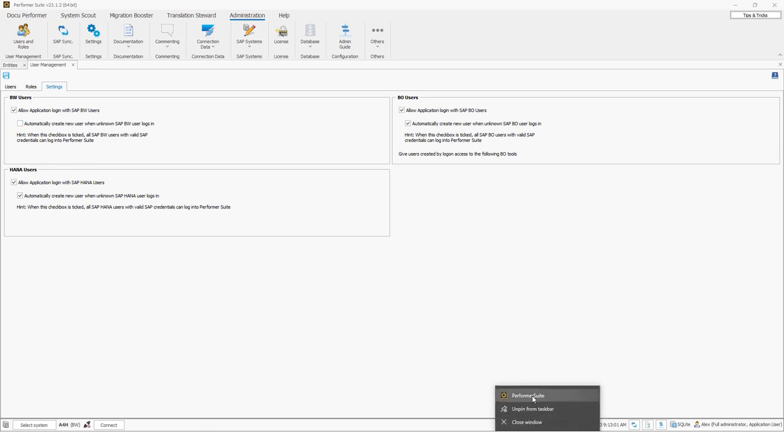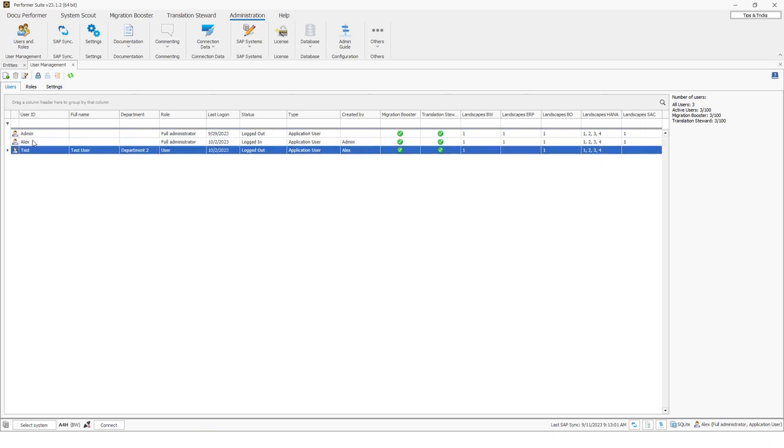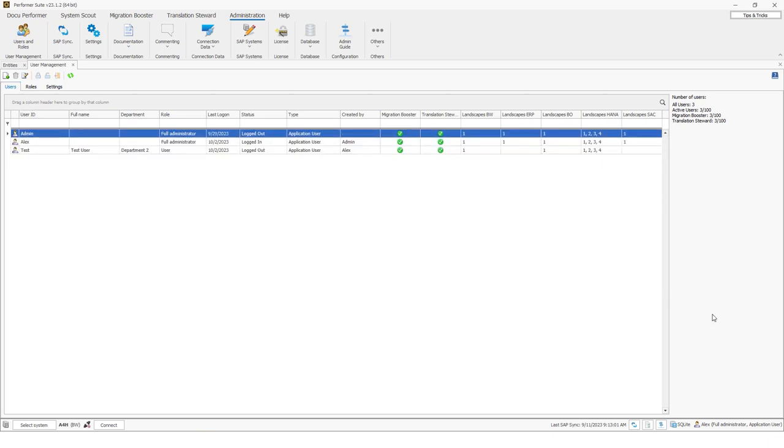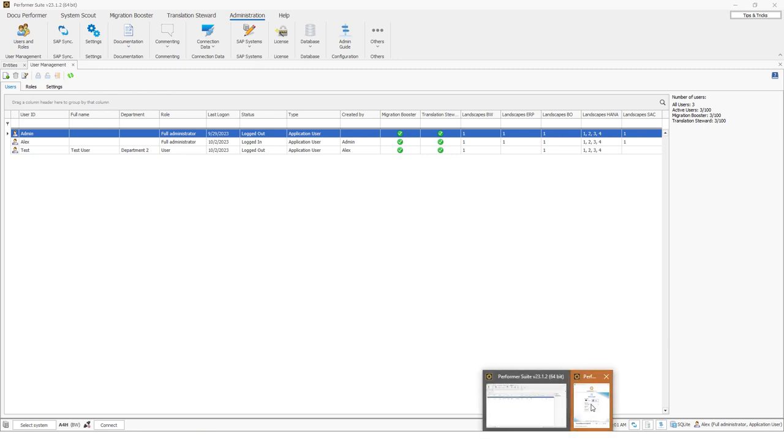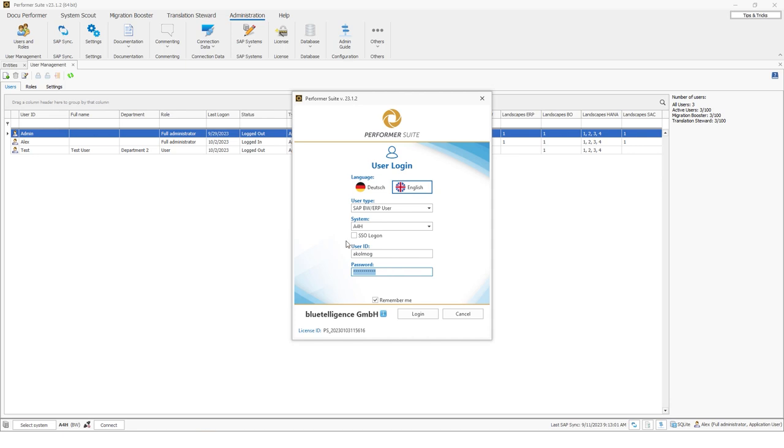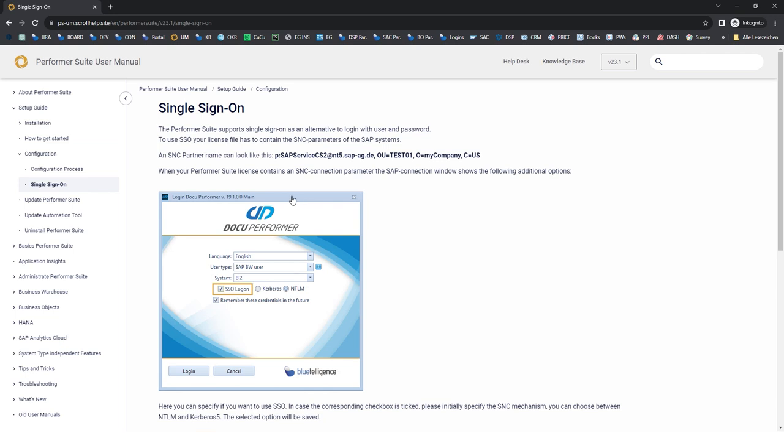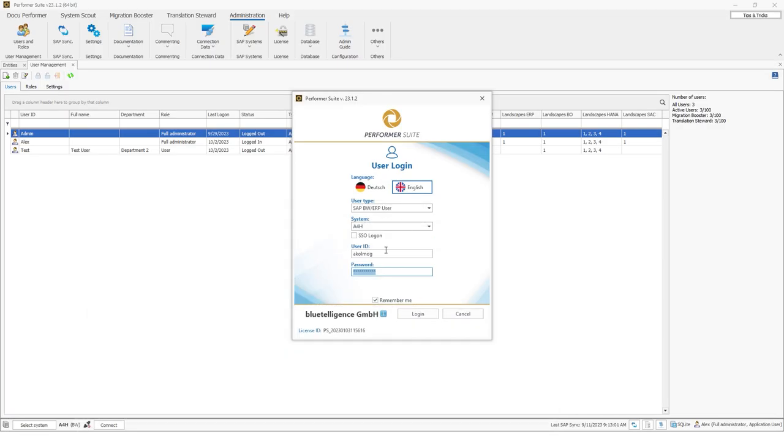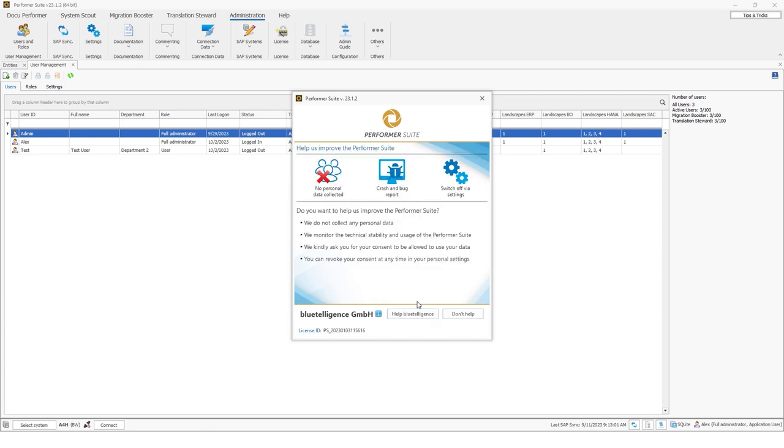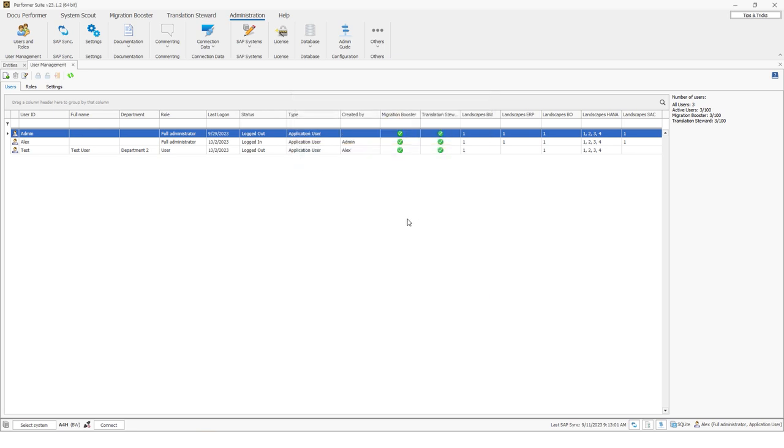And I will activate the setting once again. So we can see here we have three users right now. And now I will do a login with my BW for HANA user. It's the A4H system. I will insert my user AkonMock and also my password. And as you can see, SSO is also possible. You just have to provide to us the SNC parameter and then we can insert this into your license and then you can do an SSO login. So I will do this classic login and I will click on login here. And as I mentioned, now this login to the SAP system is done and was successful. So I'm able to do the login with my SAP user.